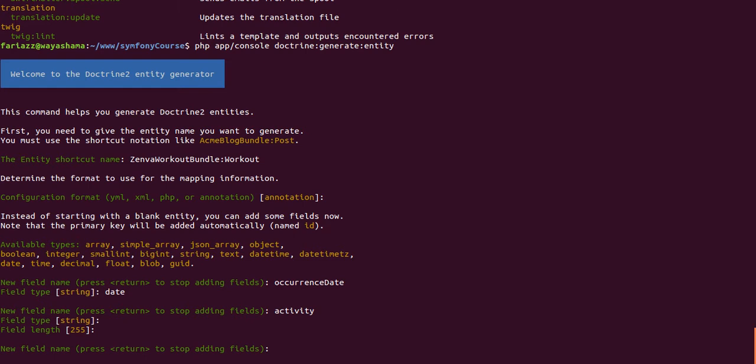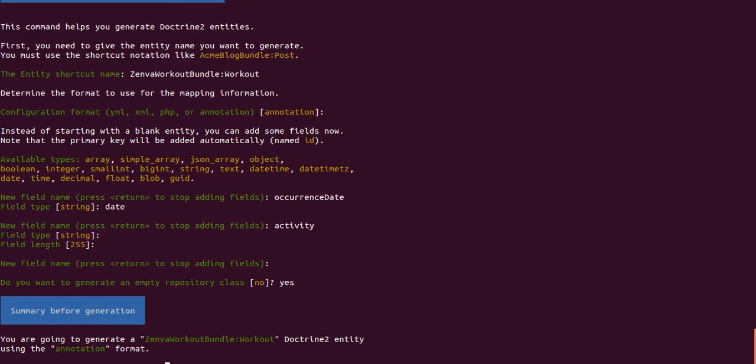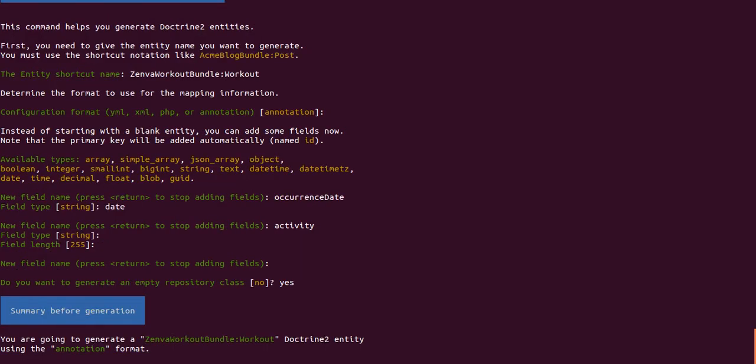Do you want to create an empty repository class? Well yes, because in the repository classes you can add more queries and you can reuse them inside your application. So yes, I want it to be created. And I confirmed that I want this to be generated.